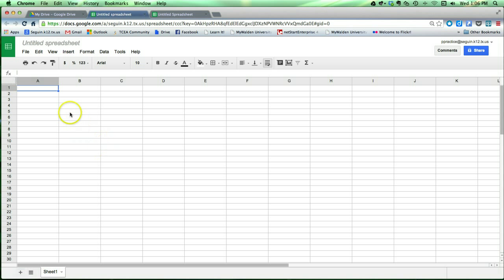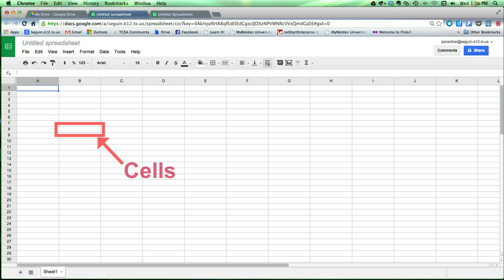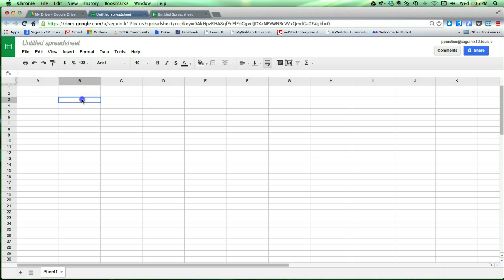Notice that a spreadsheet is composed of a grid of boxes that are arranged in rows and columns. These boxes are called cells, so as I'm referring to the spreadsheet when I say cells, I'm talking about any of these boxes.